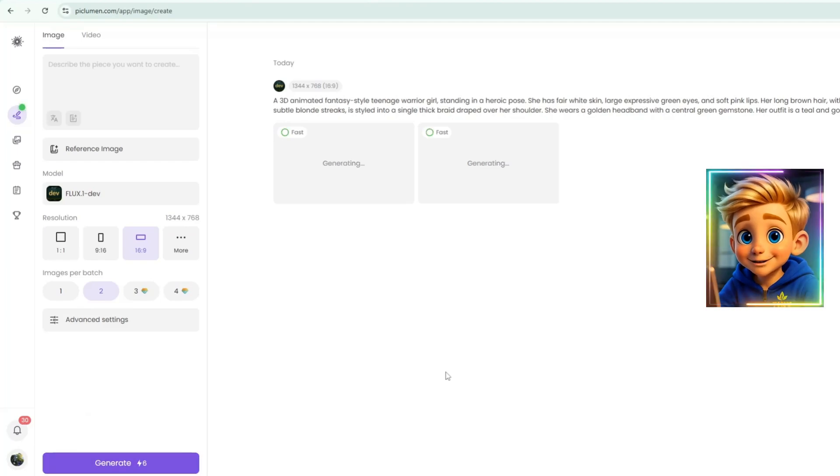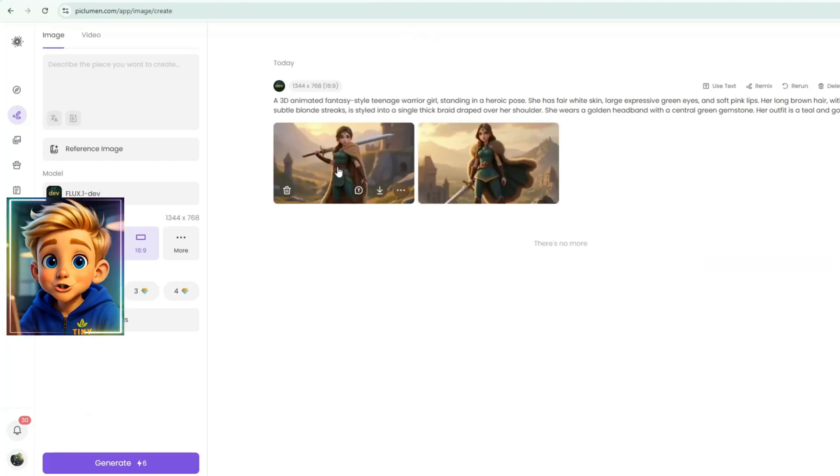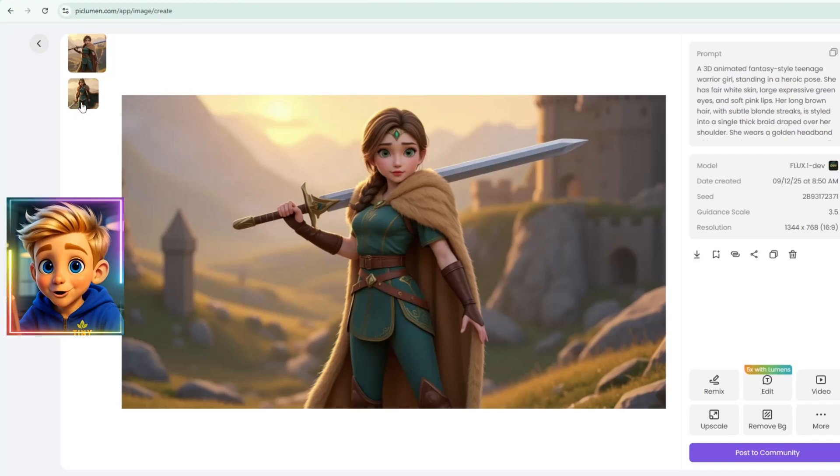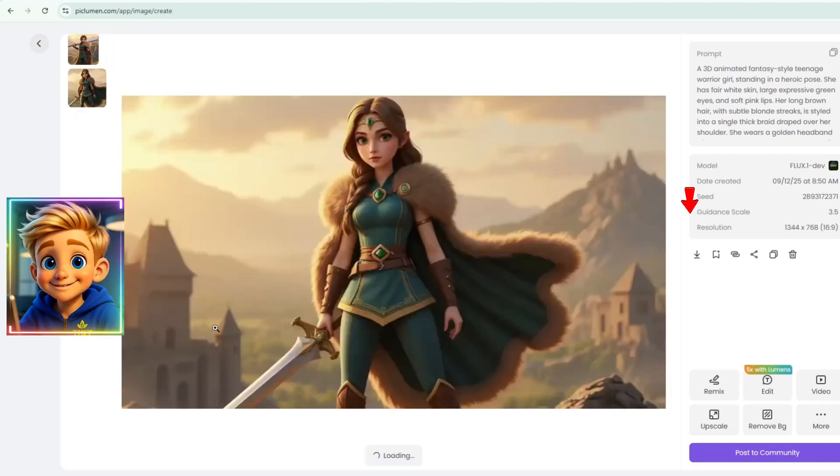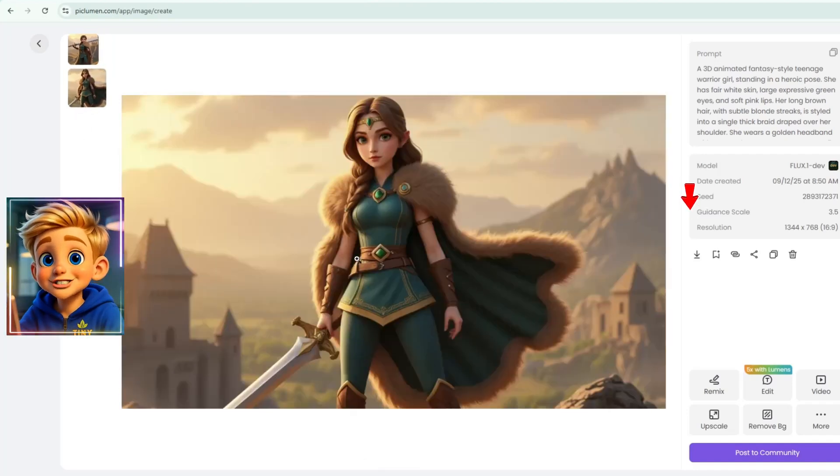After a few seconds, Piclumen will generate two beautiful character images. Preview them, choose the one you prefer, then click the down arrow on the right side of the image to download it to your computer.